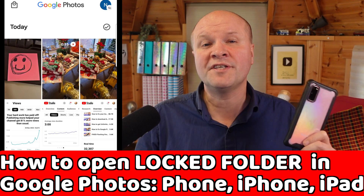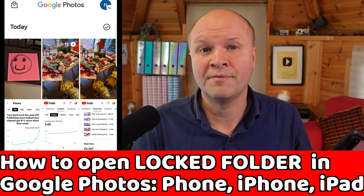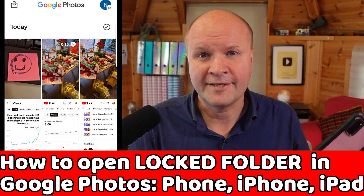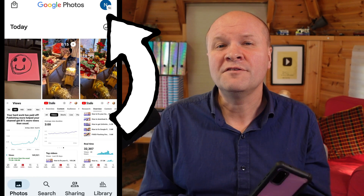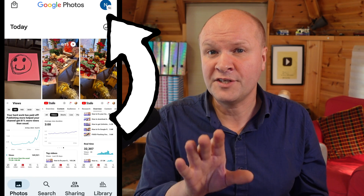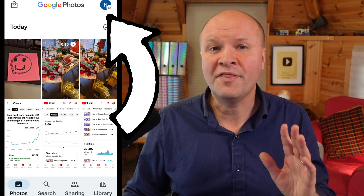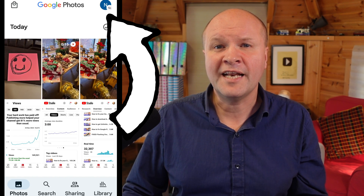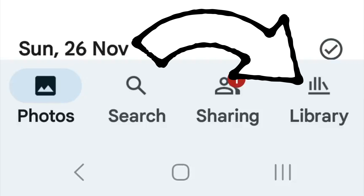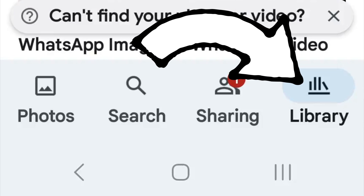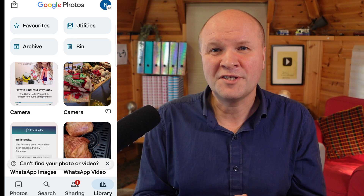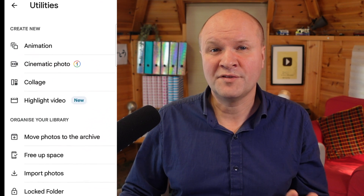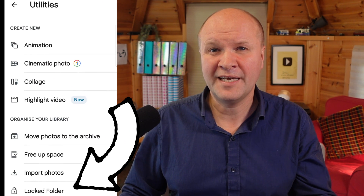This is how to open the locked folder in the Google Photos app on mobile devices like an Android phone, iPhone, or iPad. On the Google Photos home page, make sure you're logged into the correct Google account by clicking on the avatar picture on the top right hand side. Then click on the library tab, which is the button on the bottom right hand corner. There's a button along the top called utilities — click on that and scroll all the way down to locked folder at the bottom of the list.